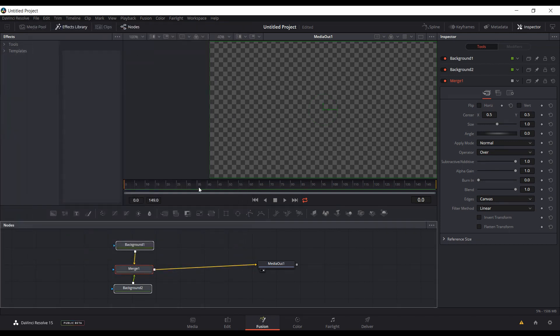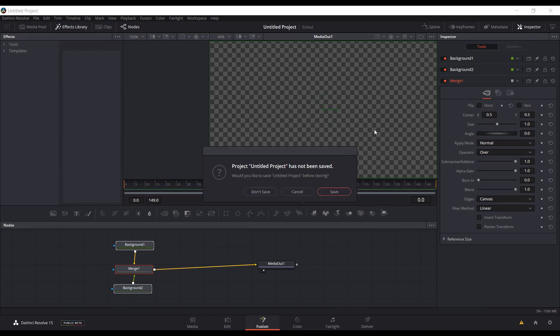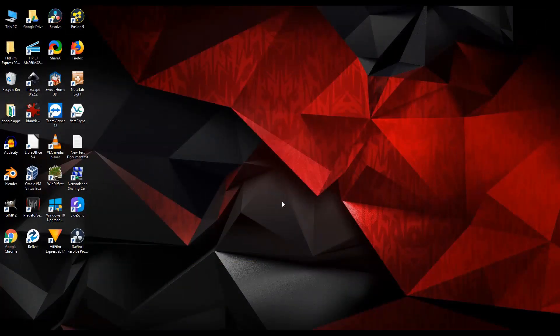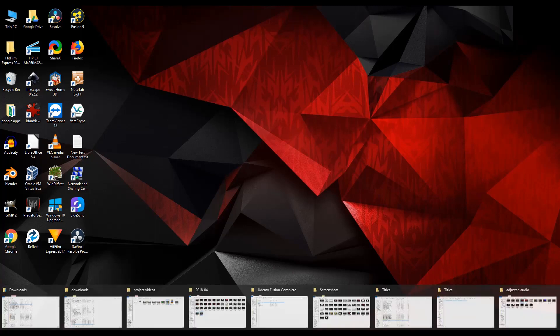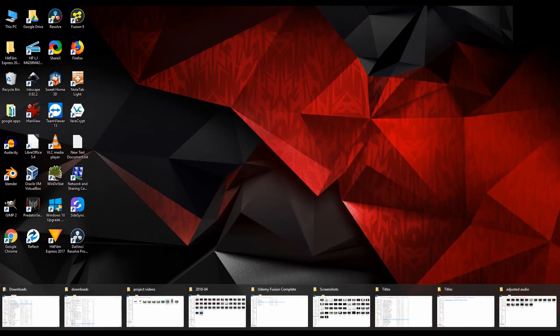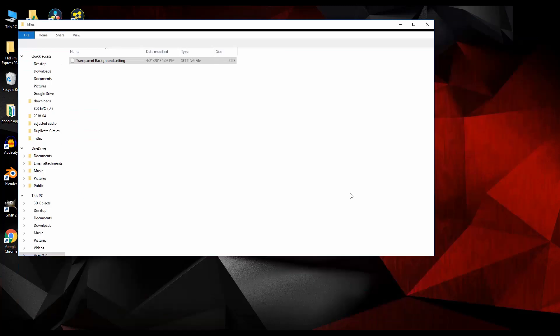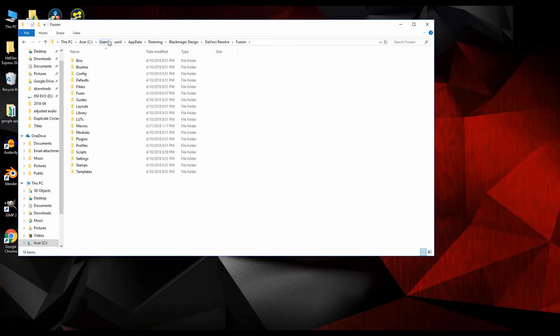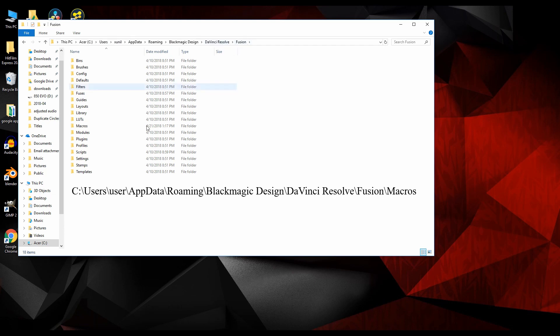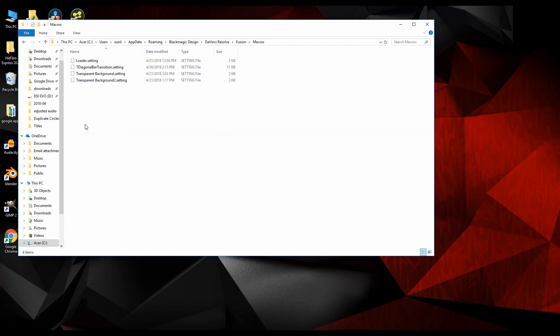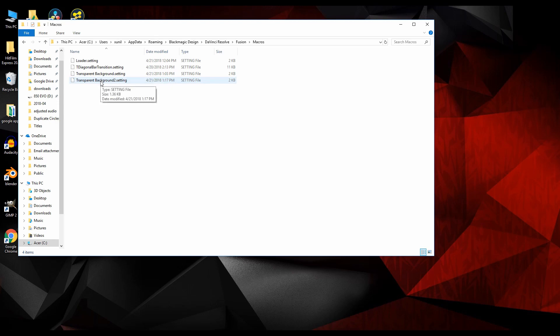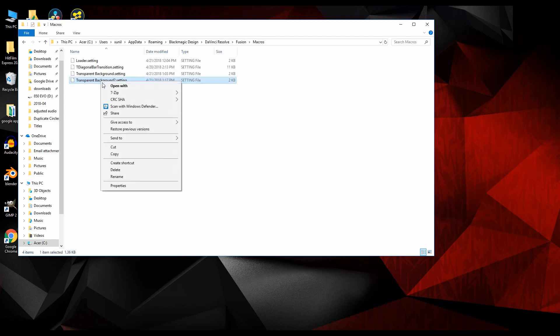You can close and now it's saved to your macros folder. I'll close out of Resolve, don't need to save that project. I'll link to the path for these folders, but again I go over more detail in the other video. It's going to be under User, AppData, Roaming, Blackmagic Design, DaVinci Resolve, Fusion, and your macros are stored in the macros folder here.